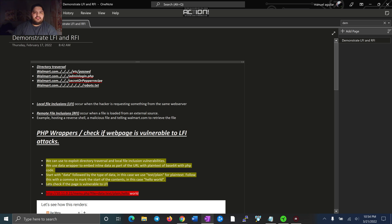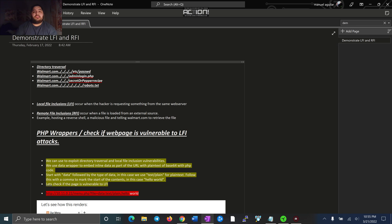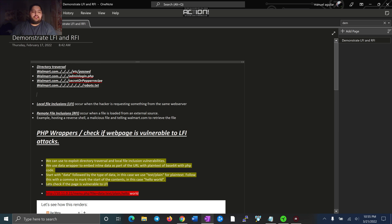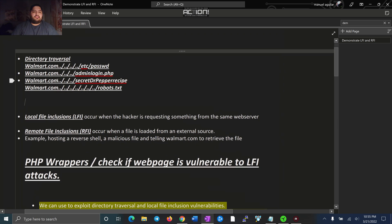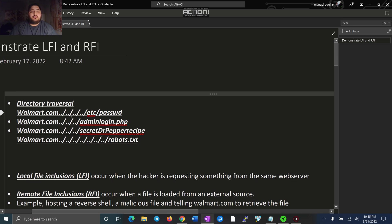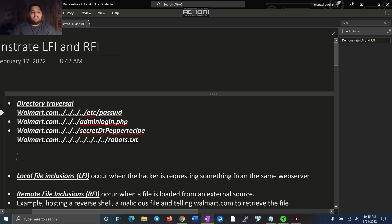So LFI, basically me as a bad guy, I'm trying to retrieve something from a web server. I'm asking the web server to give me something because I'm asking for it. So here, there's just different examples right here. Let's act like my target is walmart.com. I'm saying walmart.com in the web browser, take me to the etc password. So I'm going to do directional traversal, dot dot slash, dot dot slash, take me there.